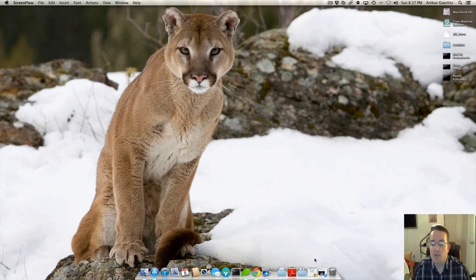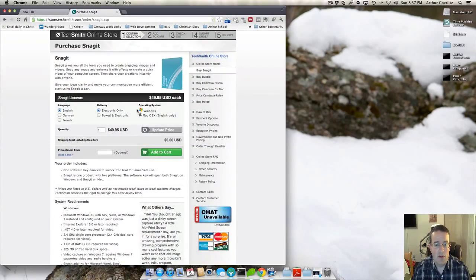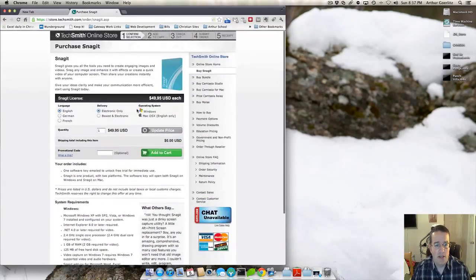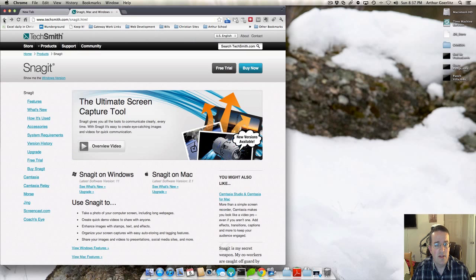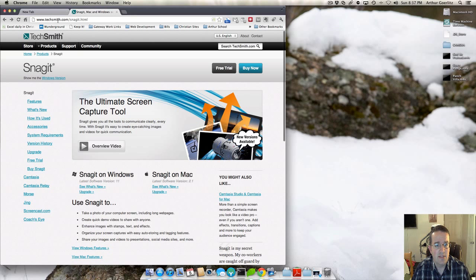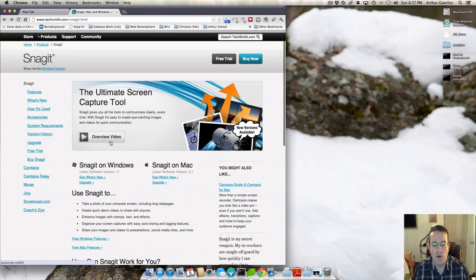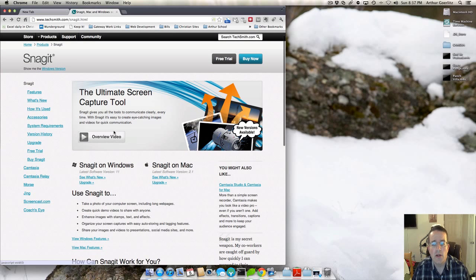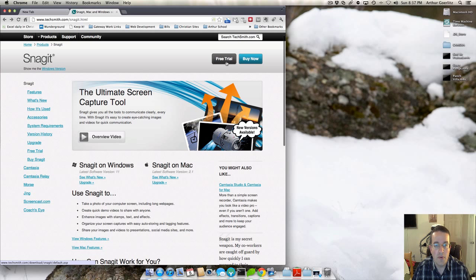First off, I'm going to take you to Snagit's website where you can purchase the program itself. The site is techsmith.com slash snagit.html. Here they have an overview video as well. You can see there's a free trial. If you want to just take a peek and see if you like it, if it's for you. I believe it's a 30 day trial.